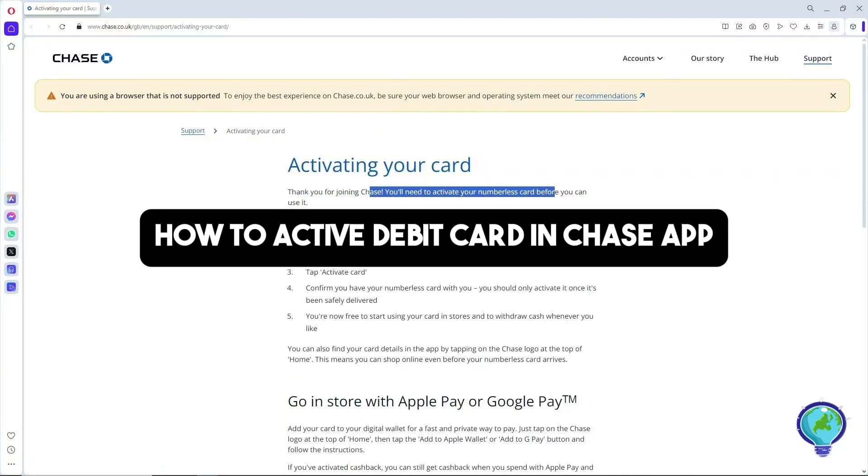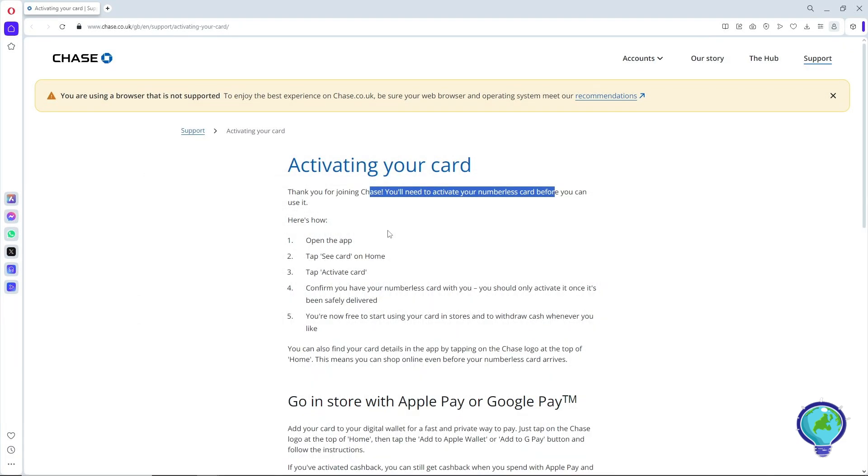Hey guys, welcome back to the channel. This is how to activate a debit card in the Chase app.